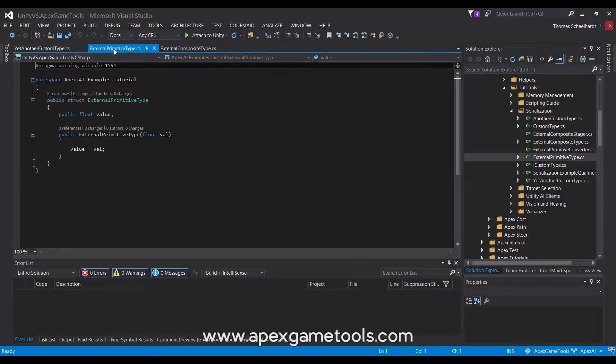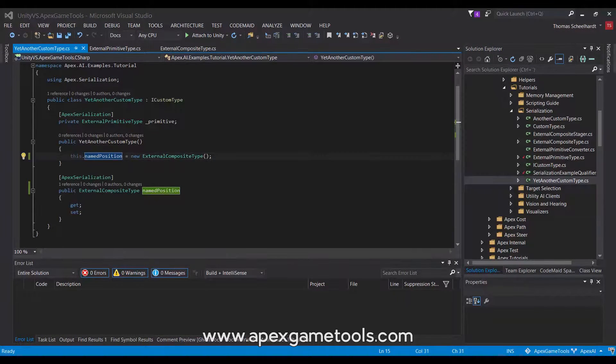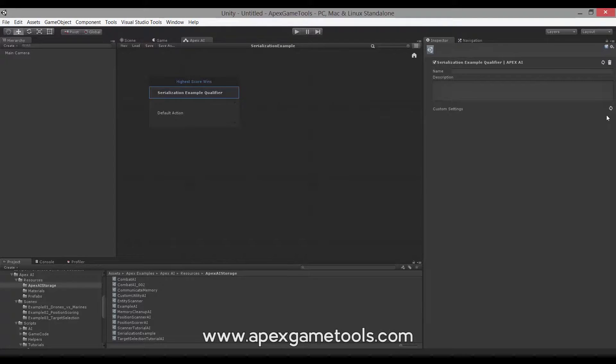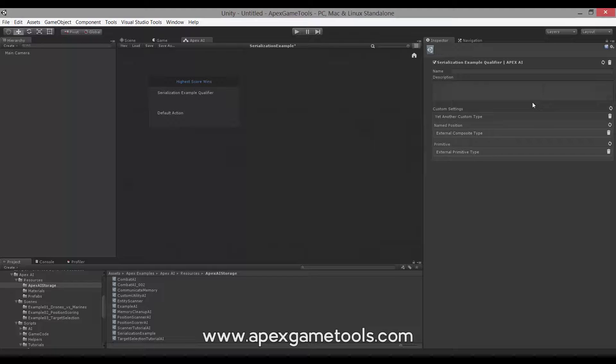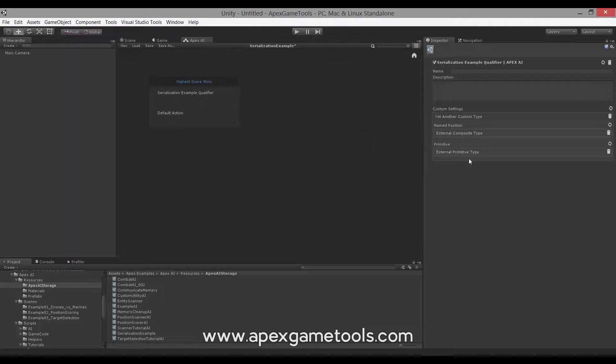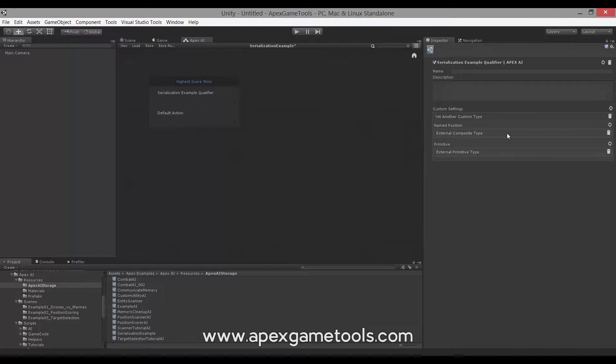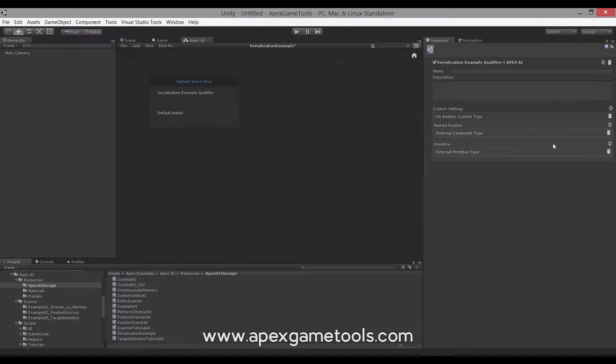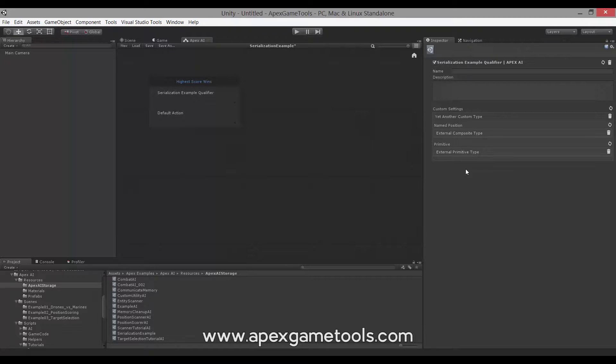We want to be able to edit these on our custom type. So if we switch back to Unity and we select our custom type, we now have the editor representation of these properties. But they're not very useful as they are now. As you can see the name position that we had, it's just an entry here that we can't really do anything. We can't set any properties. And the same goes for the primitive down here. This is because it has no way of knowing how to show these, because we can't decorate any of the properties with the serialization attributes.